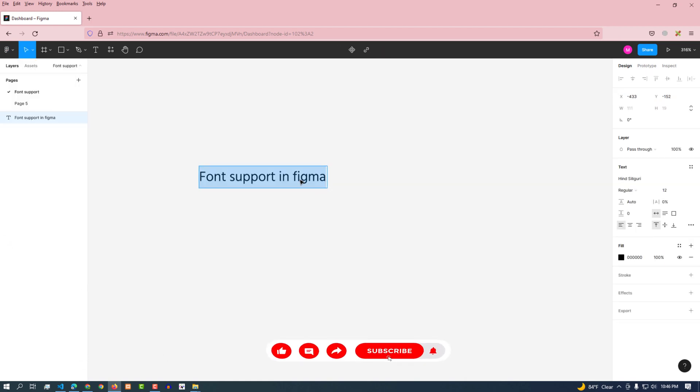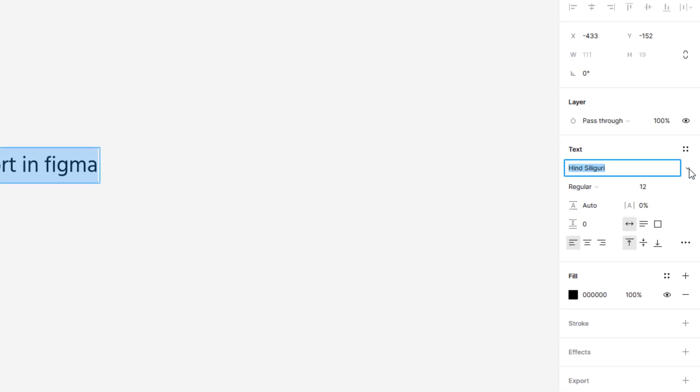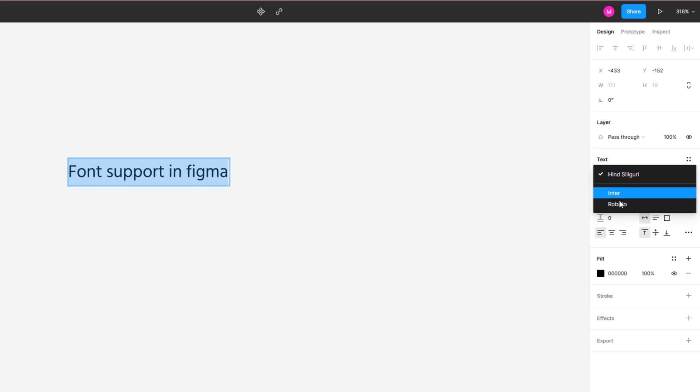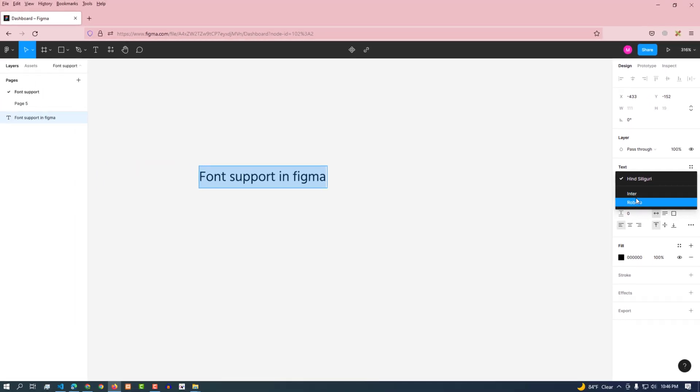Now if this checked menu is unchecked, then we'll no longer get Google font support. Let's see. Now can't see previous fonts here. It means Google fonts are not loaded anymore. Inter and Roboto font Figma supports by default.